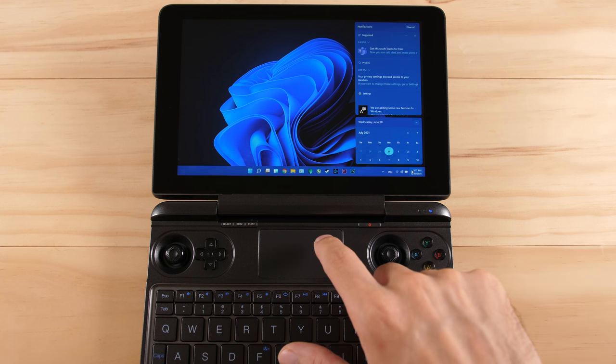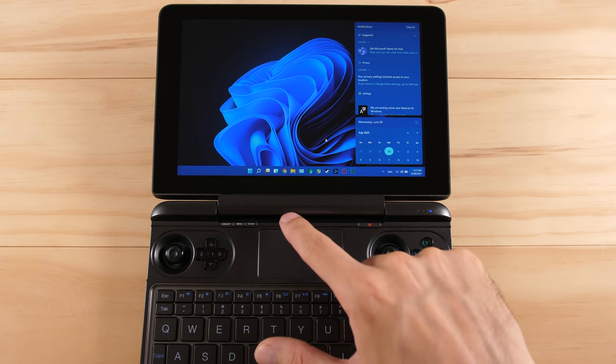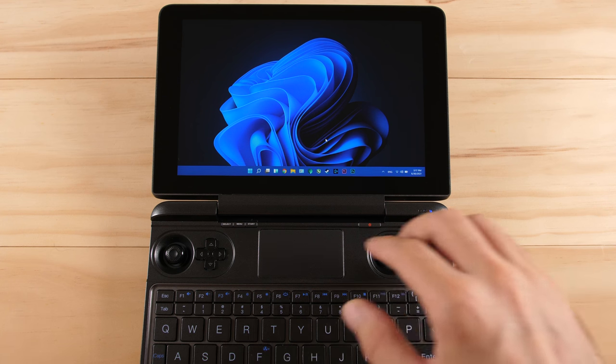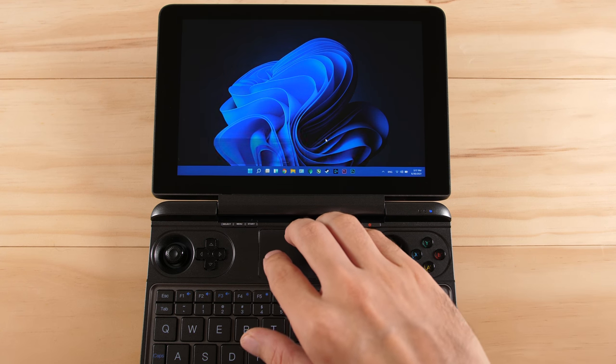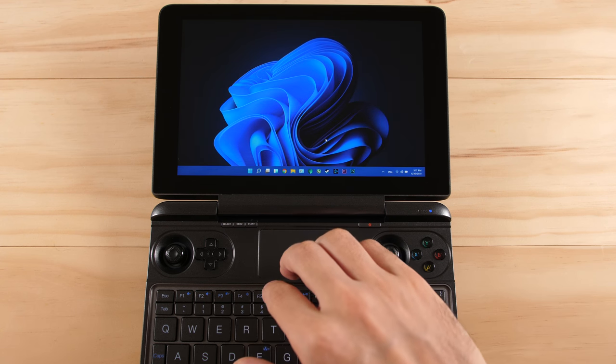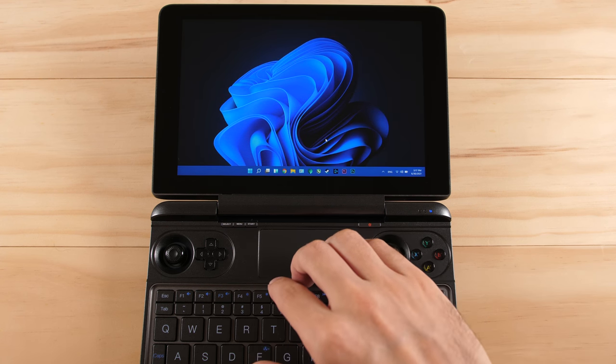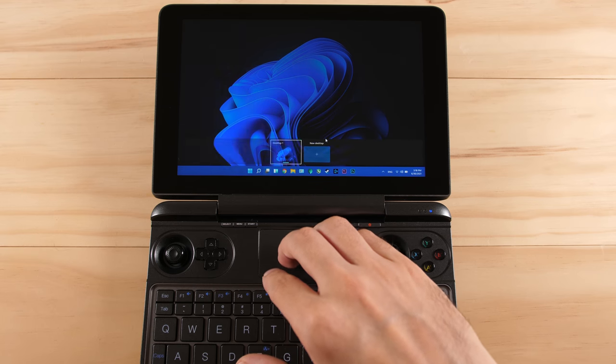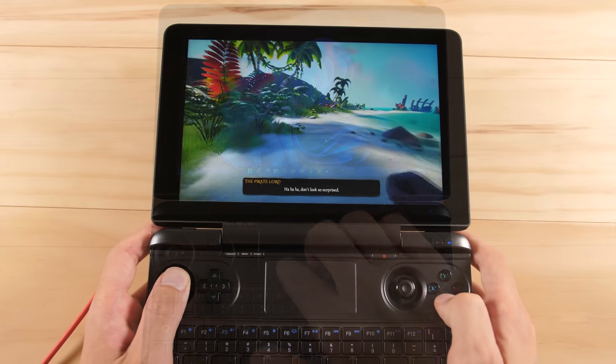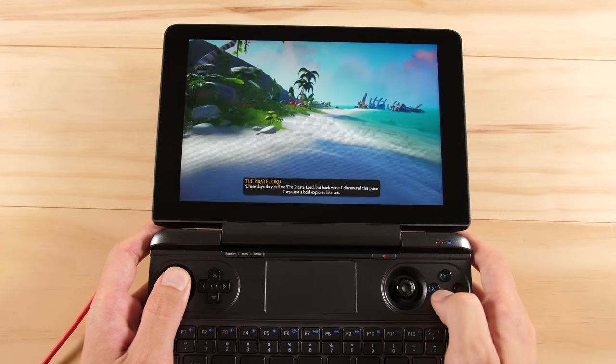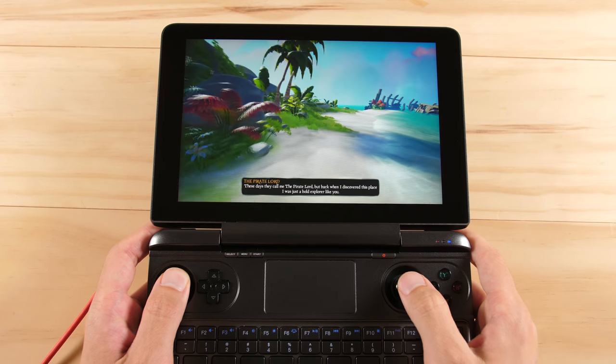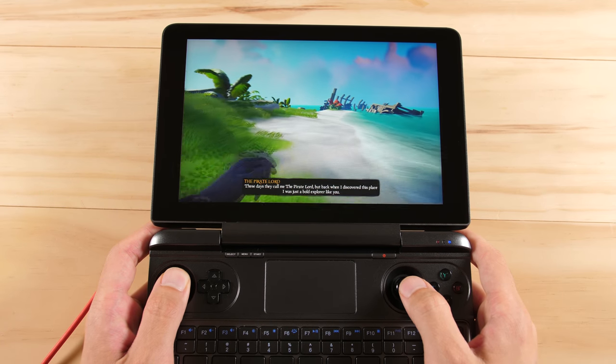Since this is already a very capable laptop, the benefits of Windows 11 aren't as obvious as they are on the other three devices in this video, but the touchscreen seems to be a lot more responsive than it was before. Beyond that, gaming performance is pretty much exactly the same.